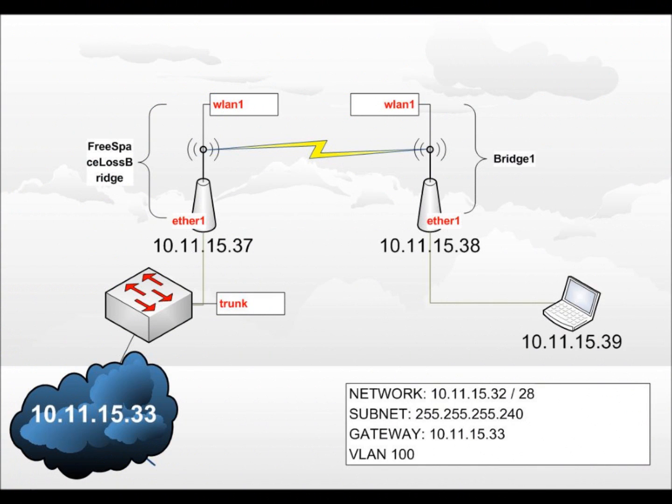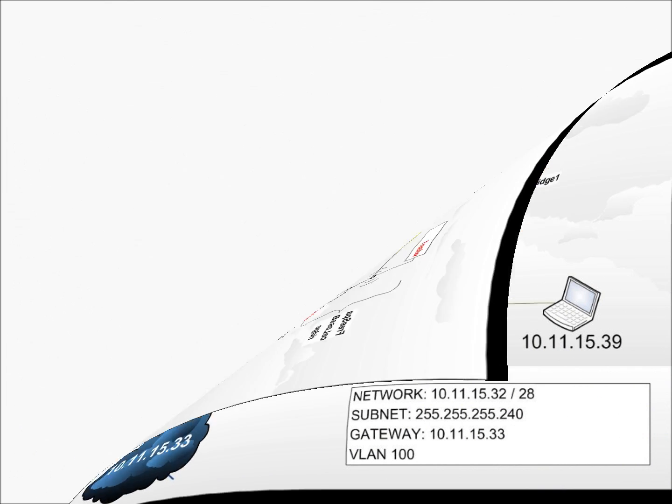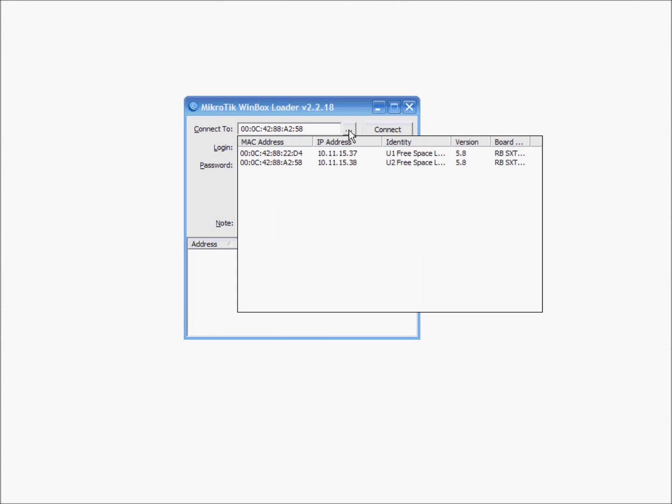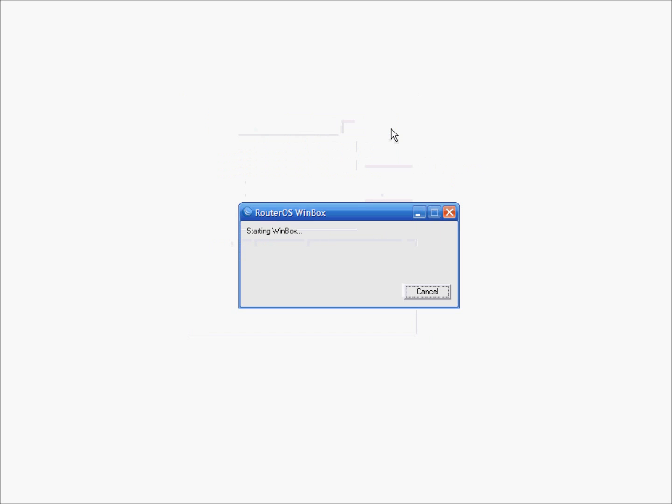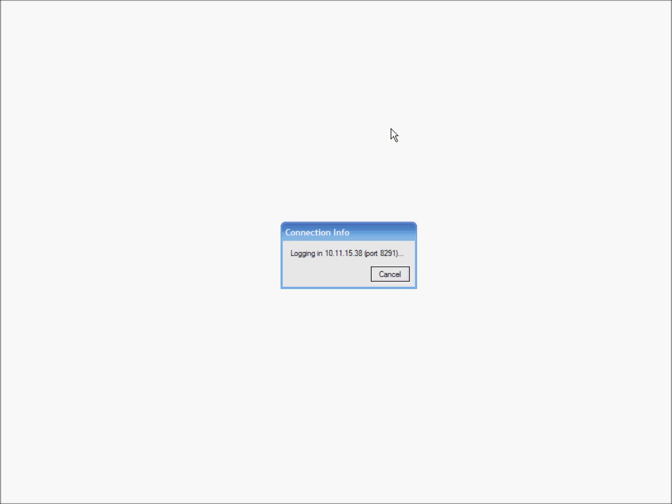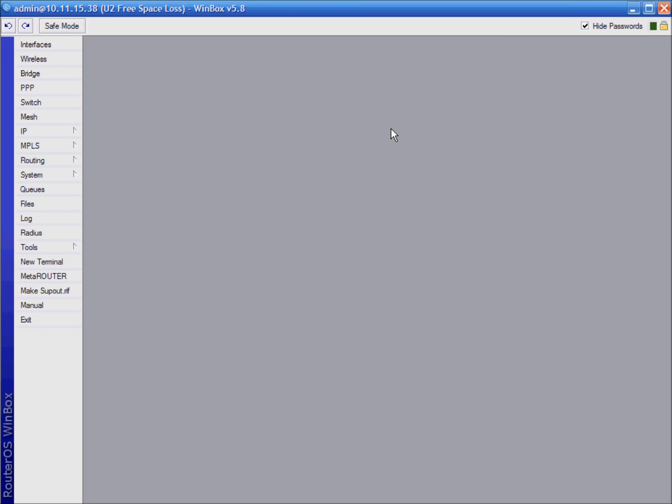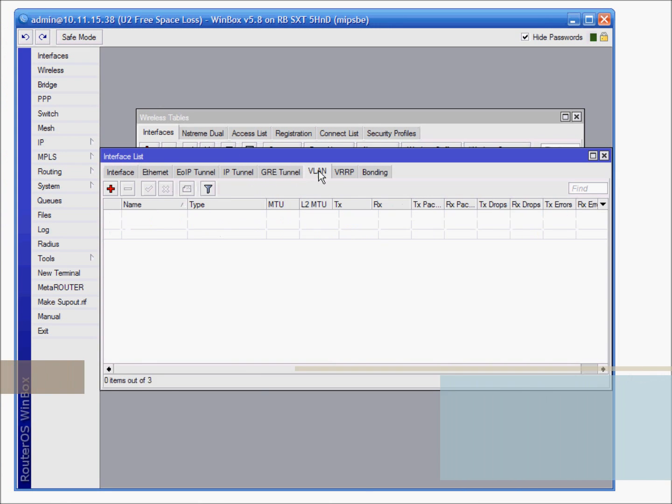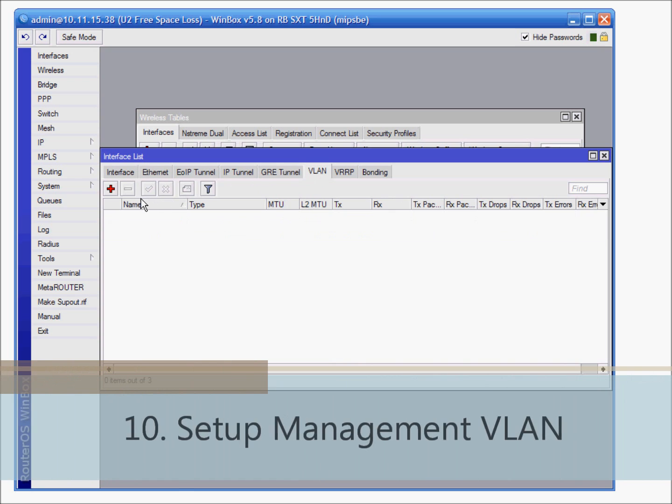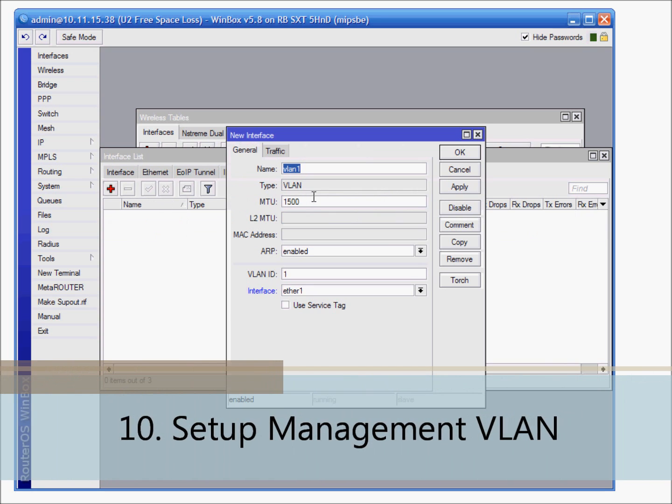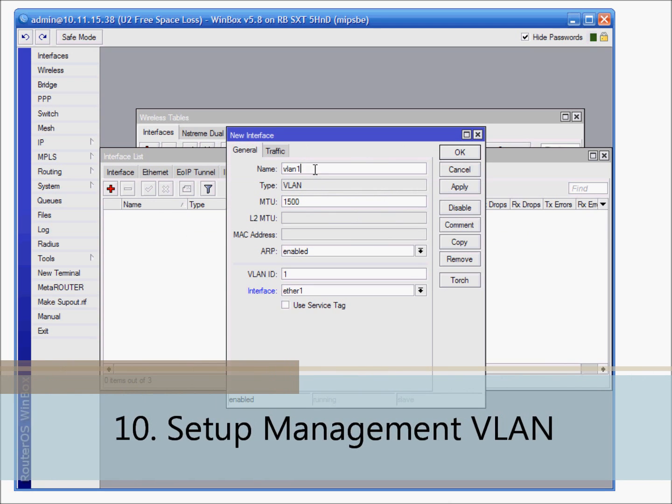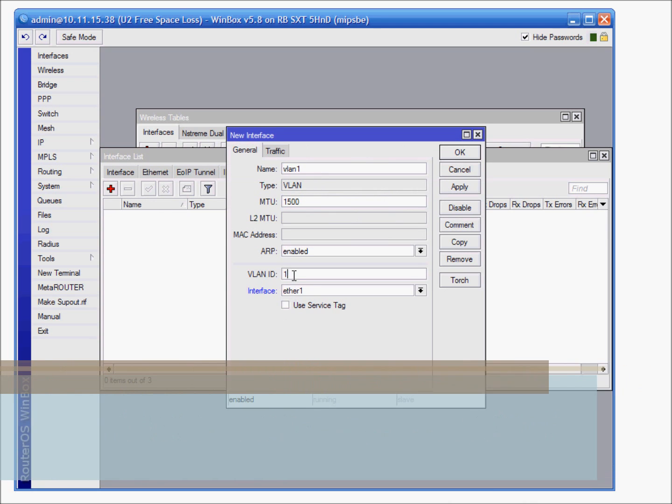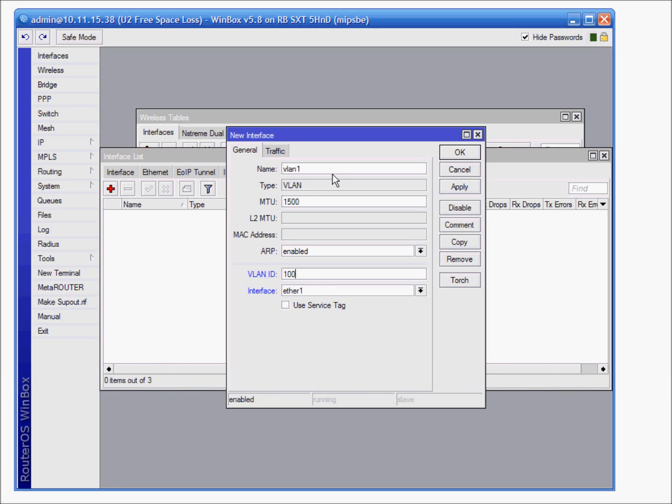Instead of one computer I will connect MikroTik to the switch. Gateway will be IP address of the sub interface of the router, I do not show you. When running Winbox now you will see both devices from one computer and connect now. We are going to create VLAN for management. VLAN will be 100. Let's change the name VLAN 100 management over bridge 1.